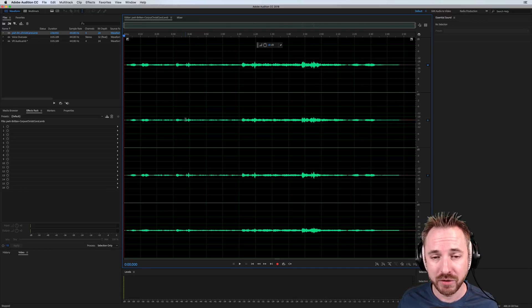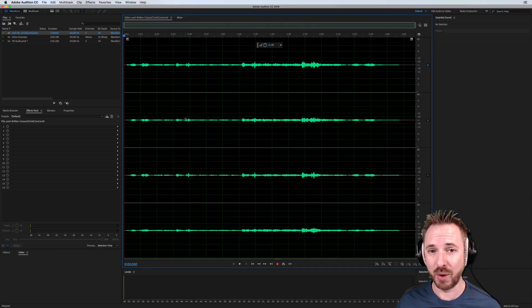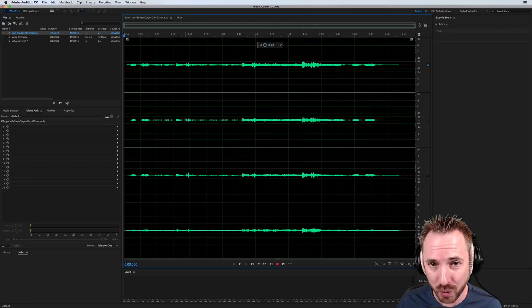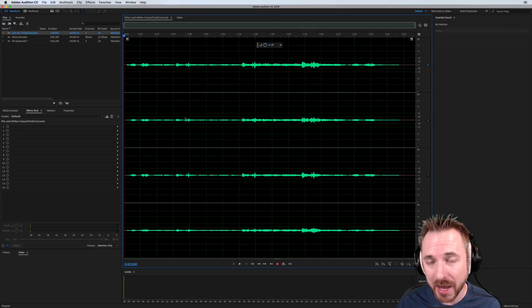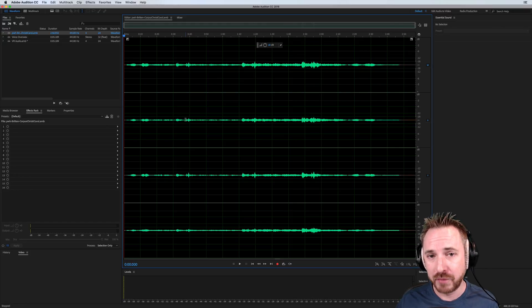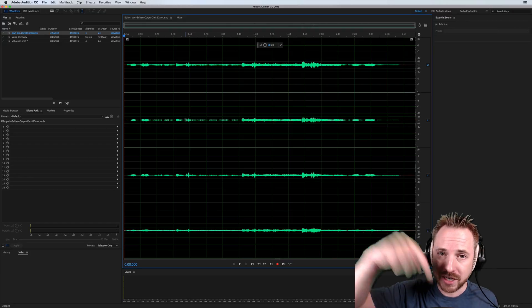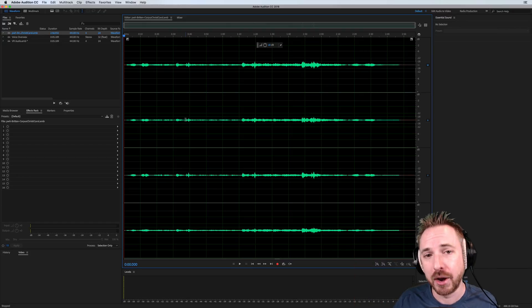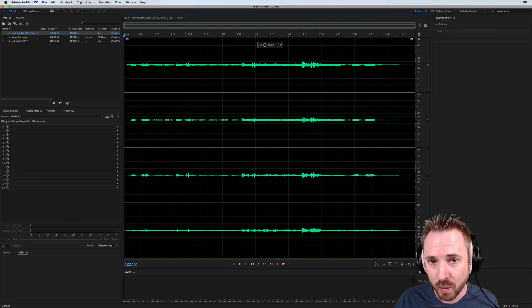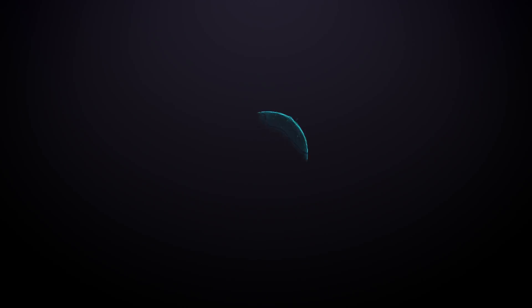But I hope this gives you a gateway into virtual reality audio. And if you'd like to see me cover more about VR audio on my channel, do comment below this video and let me know what you'd like to hear about.